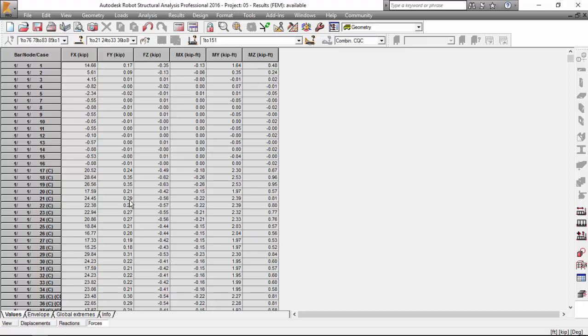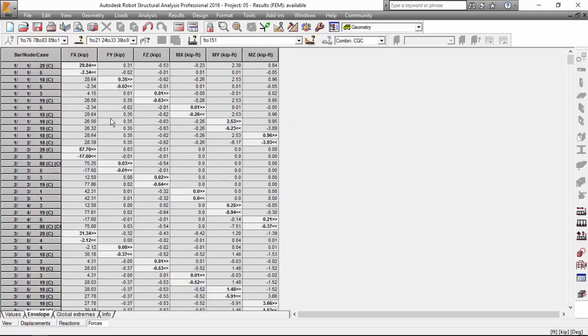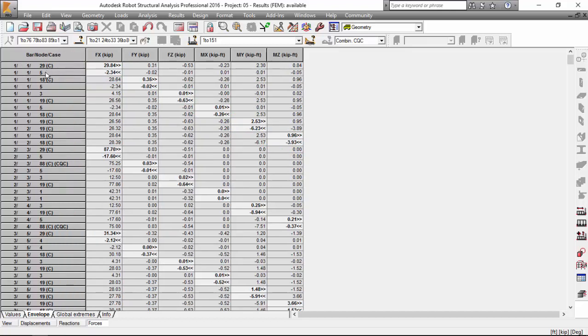Here we have a table oriented in this way, bar node case. For bar number one, node number one, and case number one, we've got these forces. Find something over here on the envelope, and this will give you the maximum forces. For bar number one and node number one, these grayed areas give you the envelope of forces. Let's take a look at that. For bar number one and node one, the maximum Fx force is in combination 29, and the minimum is in case 5.